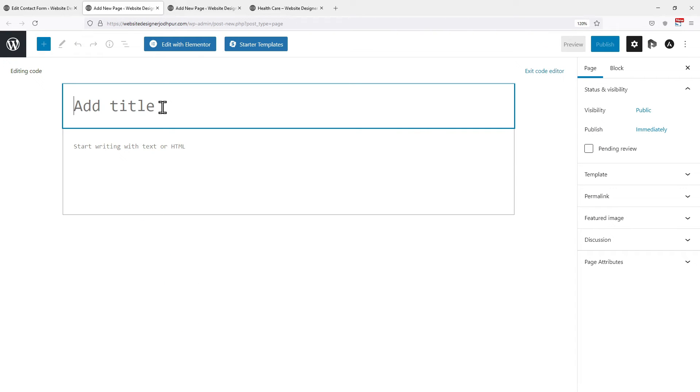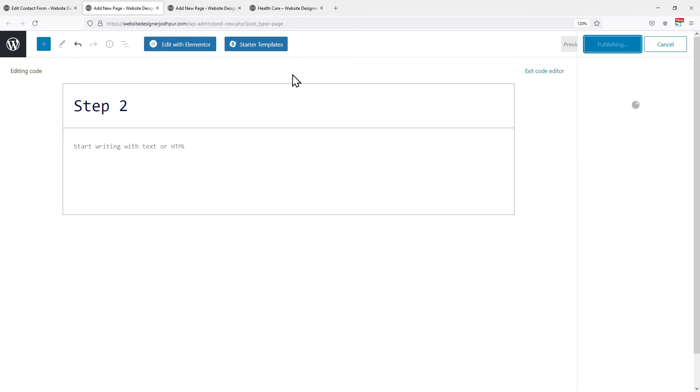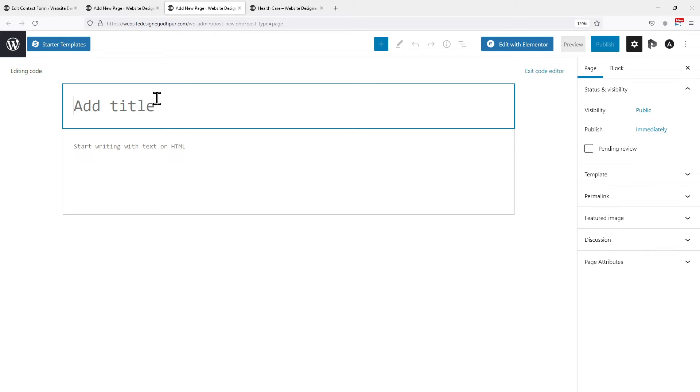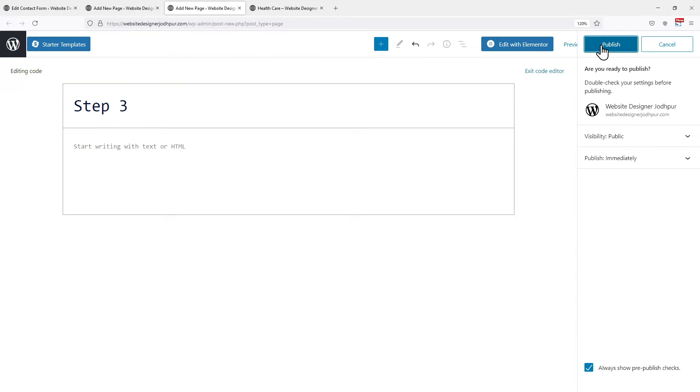Let me add the title name first. You can add the title name as per your requirement. In my case, I will name this page Step 2. Click on Publish after creating one. Moving on to another page, add the title name here. Once done, click on Publish.